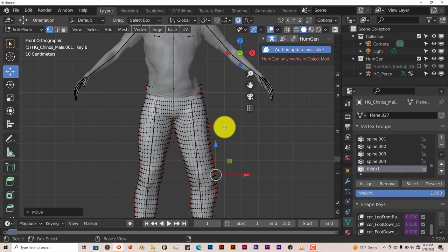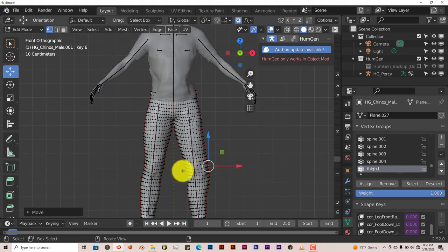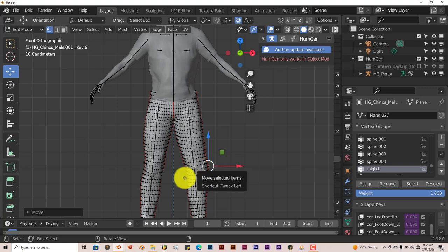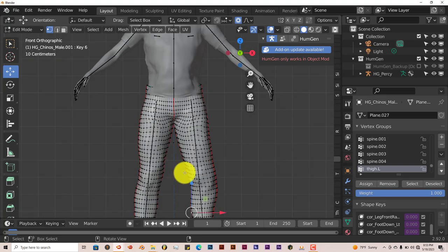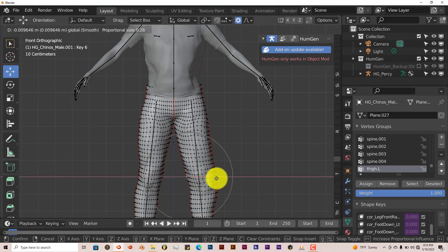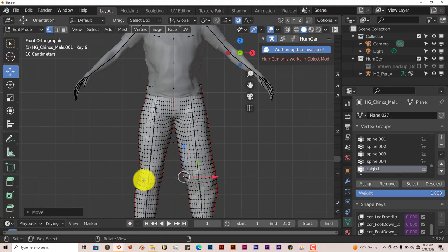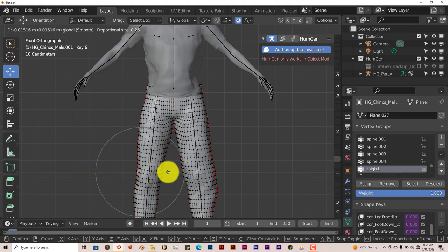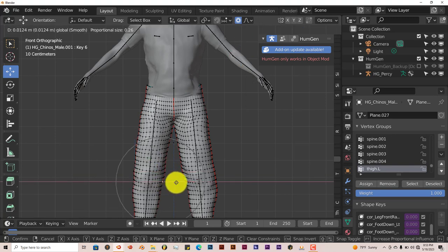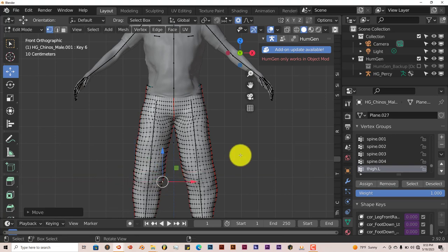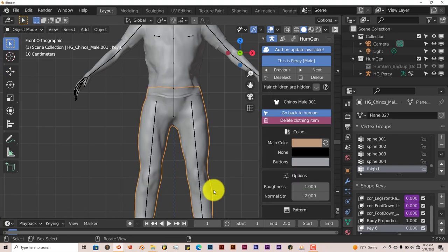Left click and drag again. You can see that it's not pulling the whole clothing. It's just pulling the part of the mesh that's close to that vertex I just selected. Left click over here also. Pull this out a bit. Now this is just an example. You can do a better job than what I'm doing. I'm just doing this for the sake of this tutorial to show you how you can make the clothes a little bit looser on your character.